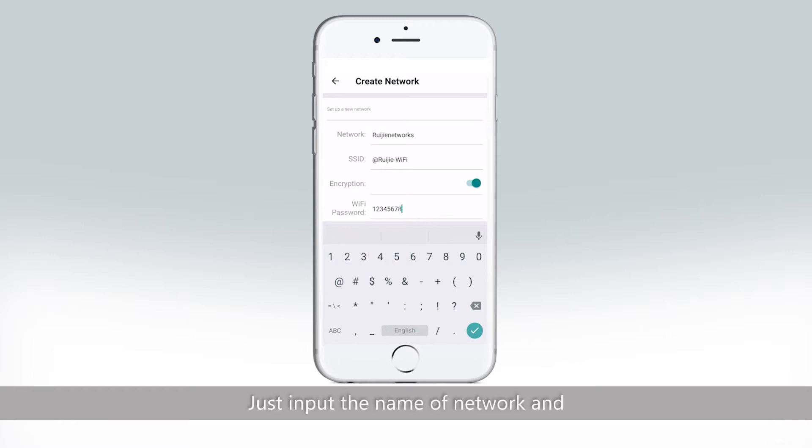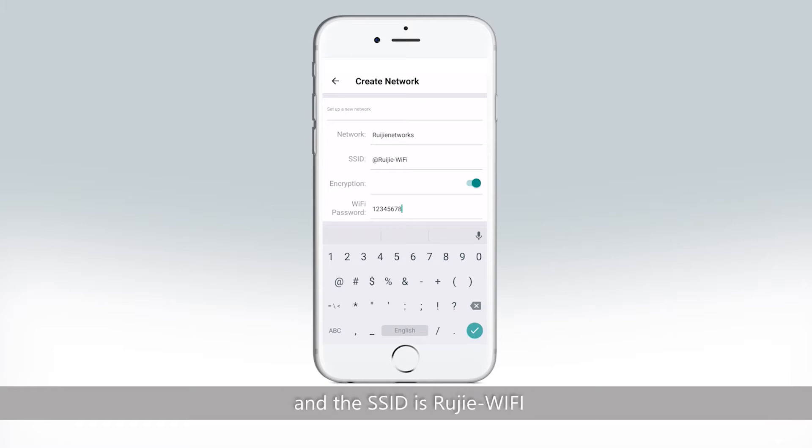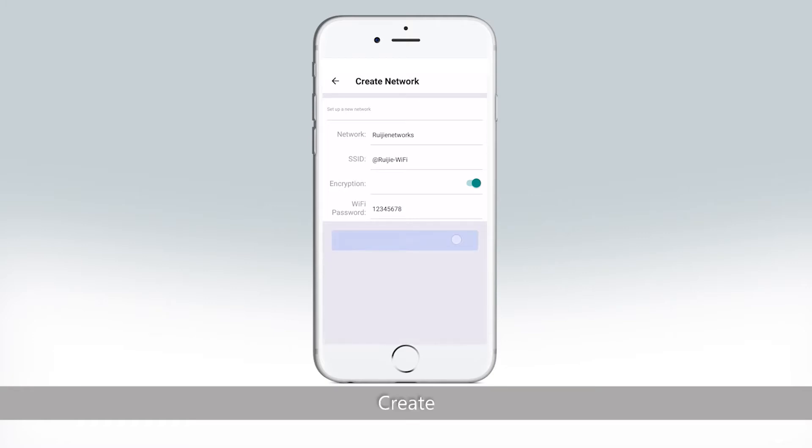Just input the name of network and Wi-Fi password as you want, and the access ID is Ruijie Wi-Fi, but you can also change it. Create.